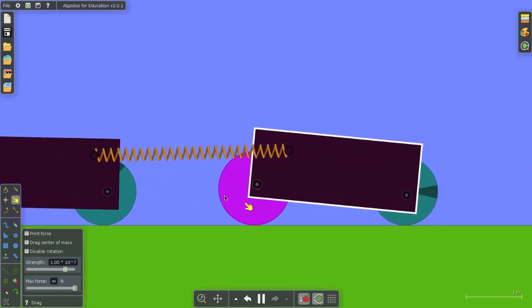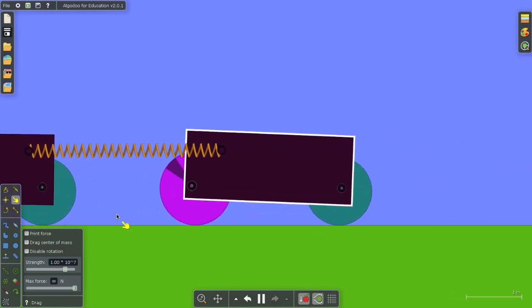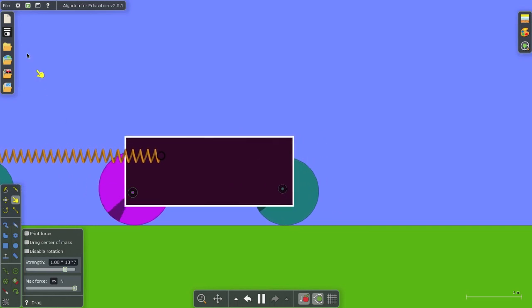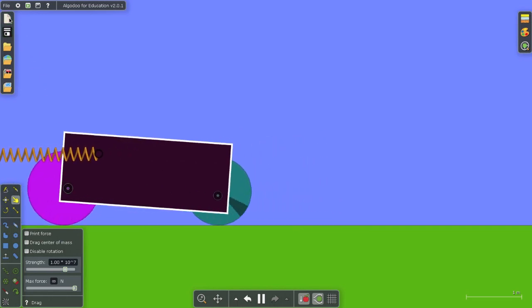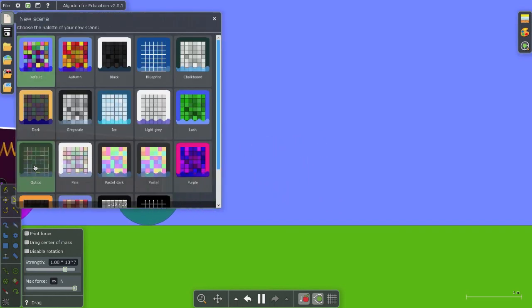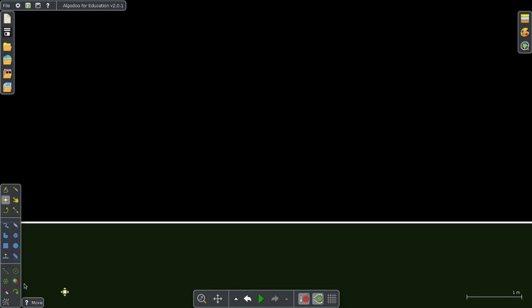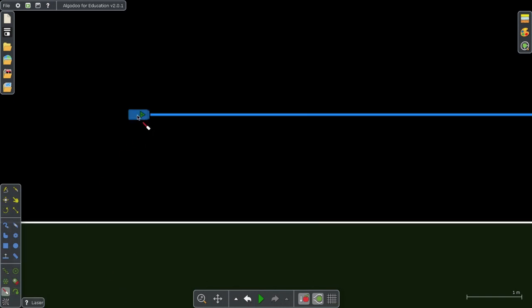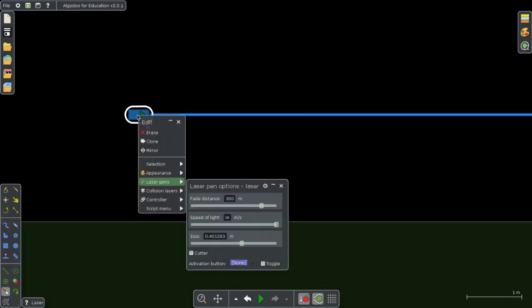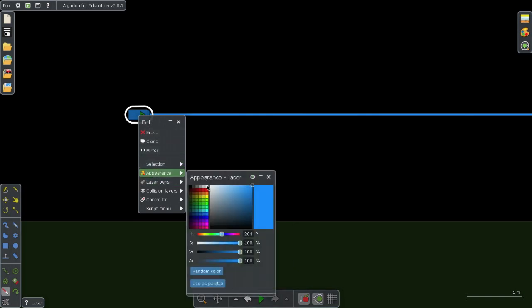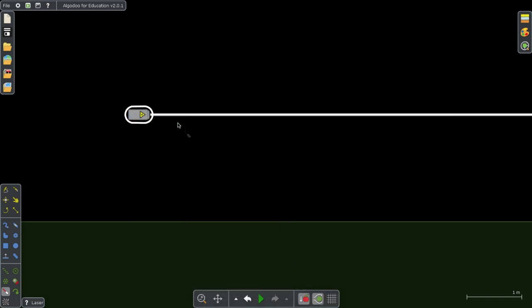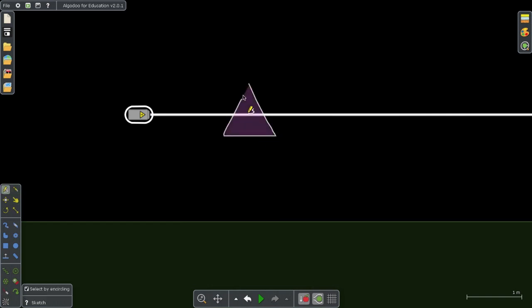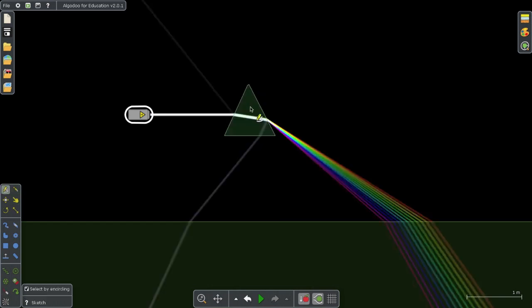It's just an amazingly easy program to use. We even have the powerful optic simulation built in. So we can bring a laser onto the screen, easily change my color of my laser to anything I want. I'll choose white light. I can use my sketch tool here, make a quick prism, and then boom, I have a beautiful spectrum.